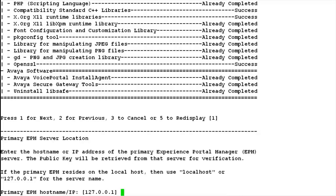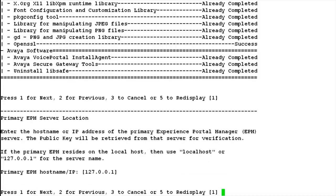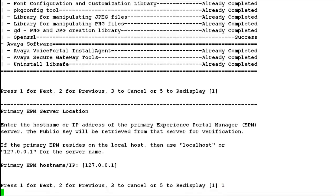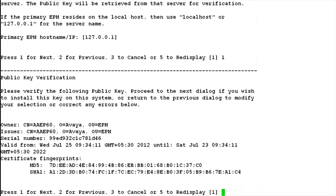In this next step, it asks for the primary EPM server location. As we are installing the MPP software in a single server setup, localhost is the primary EPM server location for us. As soon as we hit enter, it shows us the public key verification step where it downloads the secure key from the primary EPM server. Press 1 or hit enter to go to the next step.